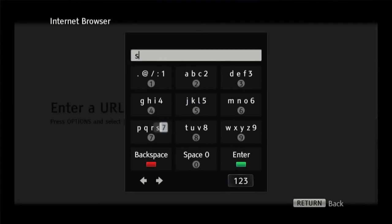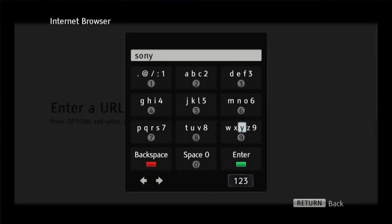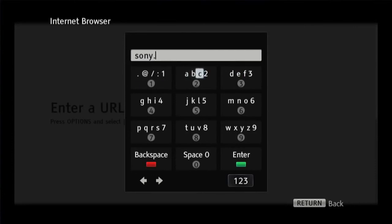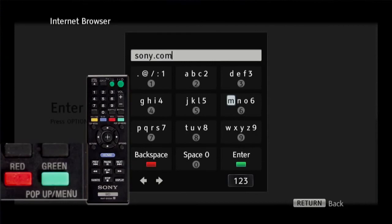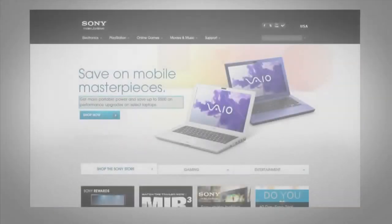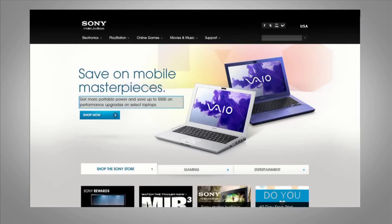For our example, we are going to type in sony.com. Use the arrow key to select each letter. Once the letter is highlighted, press enter. Once you have spelled out the complete website address, press the green enter button on the remote. You can use the arrow keys to move around the web page.